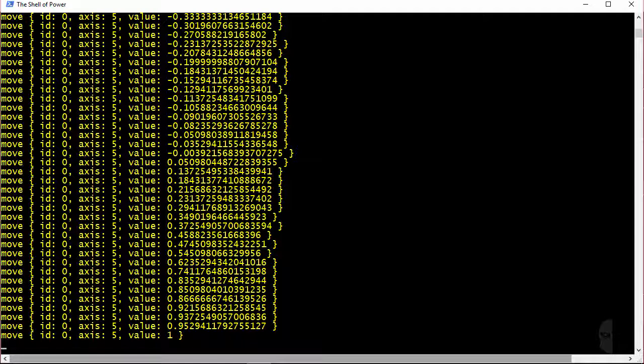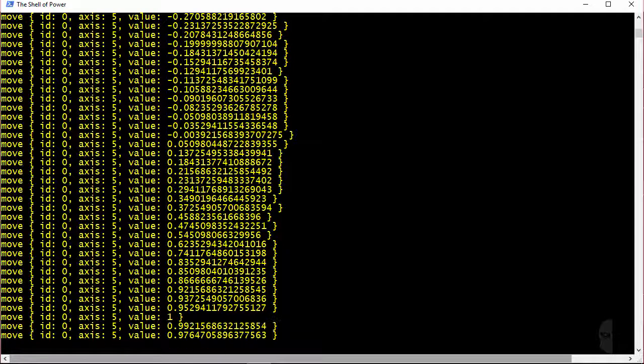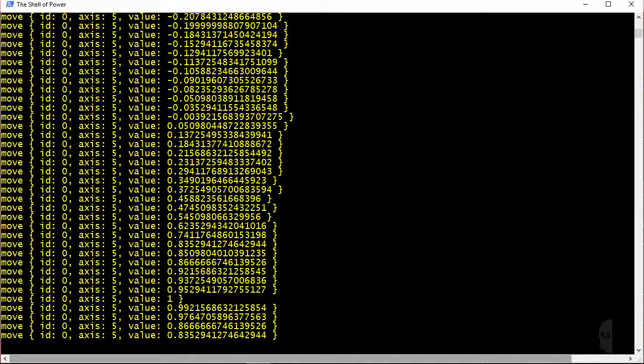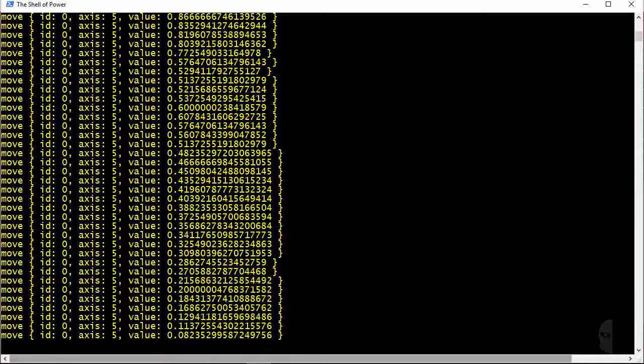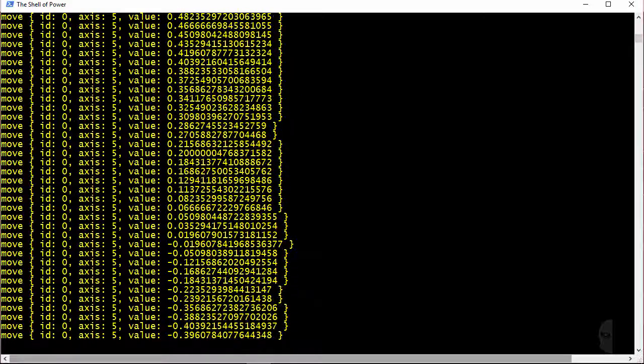And of course, as the trigger is in the process of being released, the values will go from positive one to zero and back to negative one when the trigger is fully released.